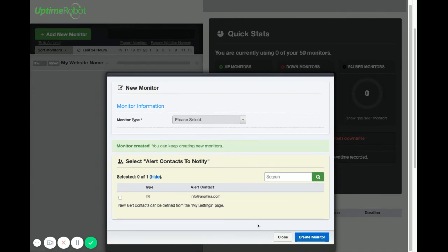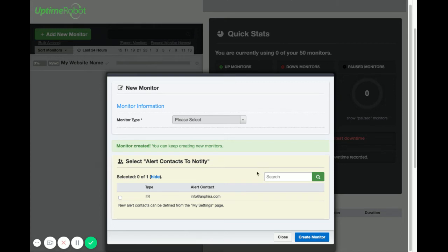Now the monitor's been created. You'll see this pretty little green message telling you that it's been created. And it leaves the window open in case you wanted to mass add like five different things.